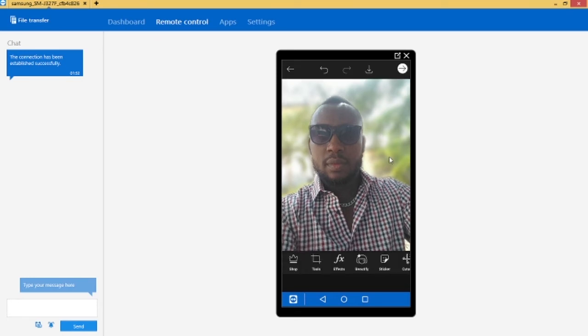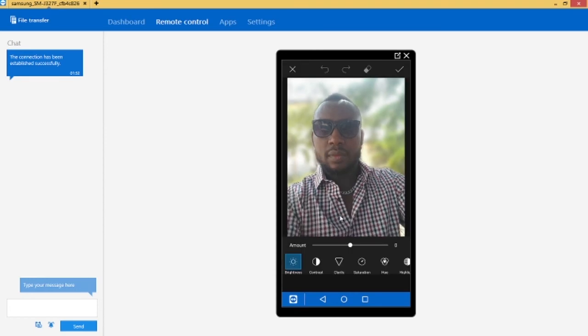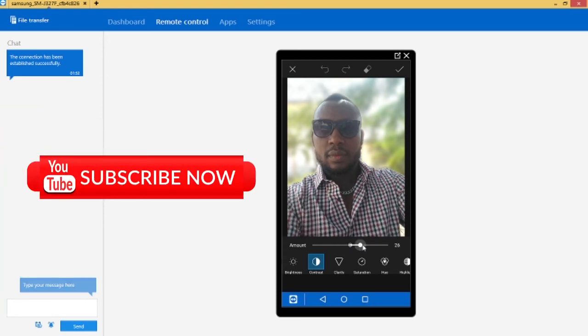Okay now I want to make the picture even sharper so I'll just click on tools, then go to adjust, then contrast. Click on contrast, then you slide out the amount of contrast you want to sharpen the image.